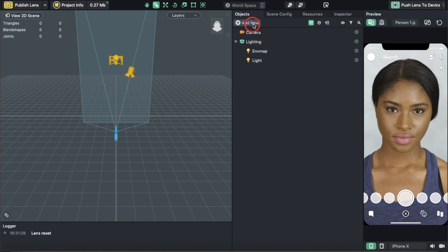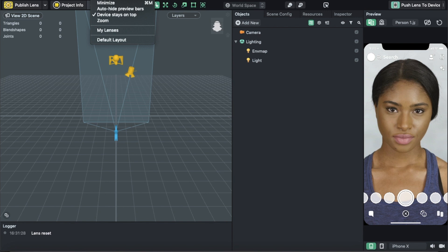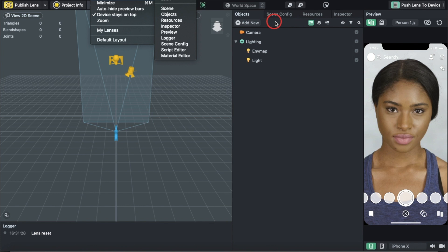What we're going to do is hit Objects. If you can't find Objects, go to Window, Panels, and add all the panels that you see over here: Objects, Screen Config, Scene Config, Resources, Inspector, and Preview.